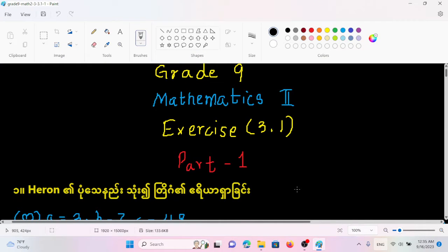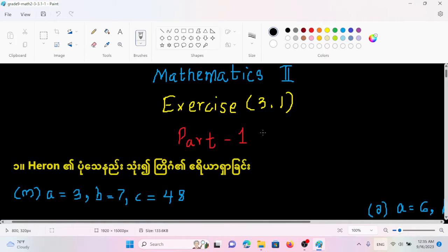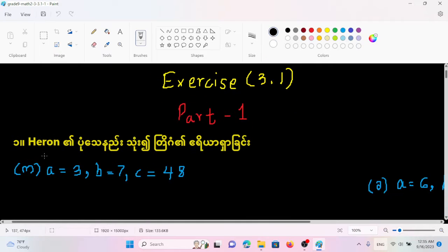Hello, I am going to show you the academic background. In this video, I will show you the number of the points that I have been able to share with you. The number of the points that I have been able to share is that you have to be able to share with you.